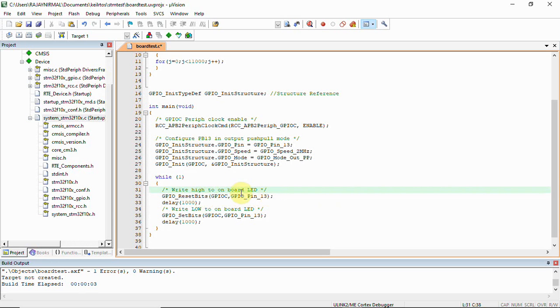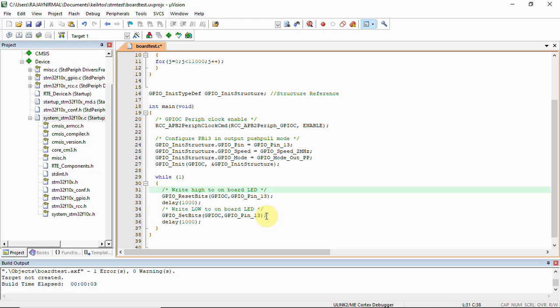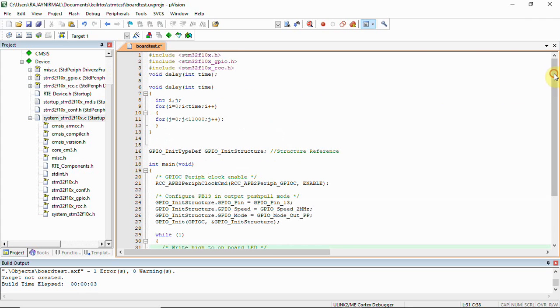It is going to reset this pin and we give a delay of 1000 milliseconds, that is going to be one second. Then we are again setting the bit, same bit. This will give you an on and off, just a blinking on our onboard LED which is there on STM. This is what we are going to see on our output. I'll show you that output.